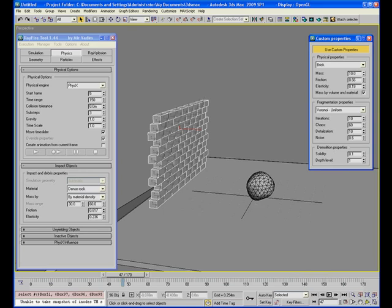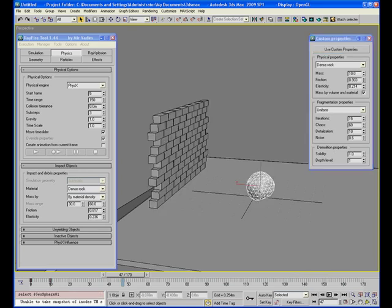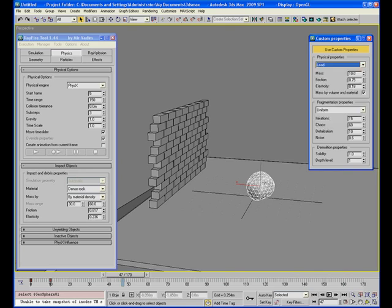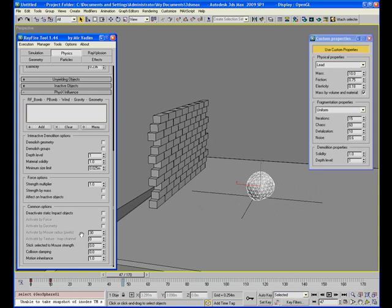Then I will select this object. I will use custom properties for this object and set here lead.